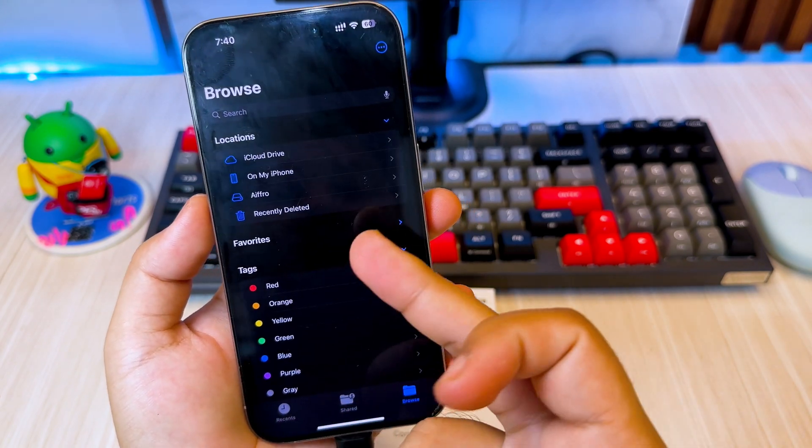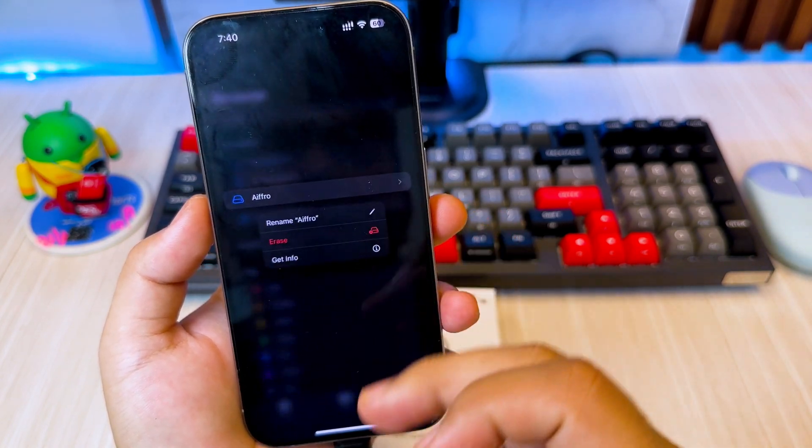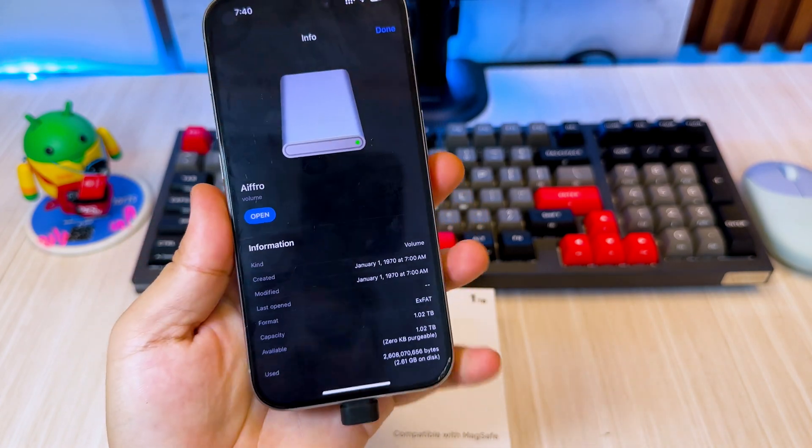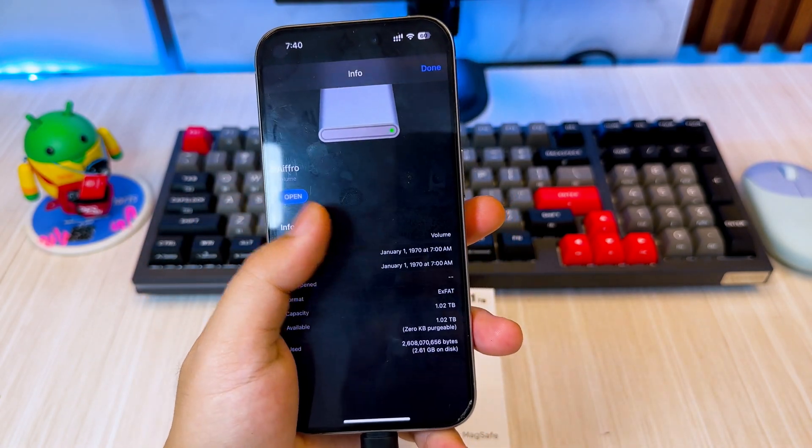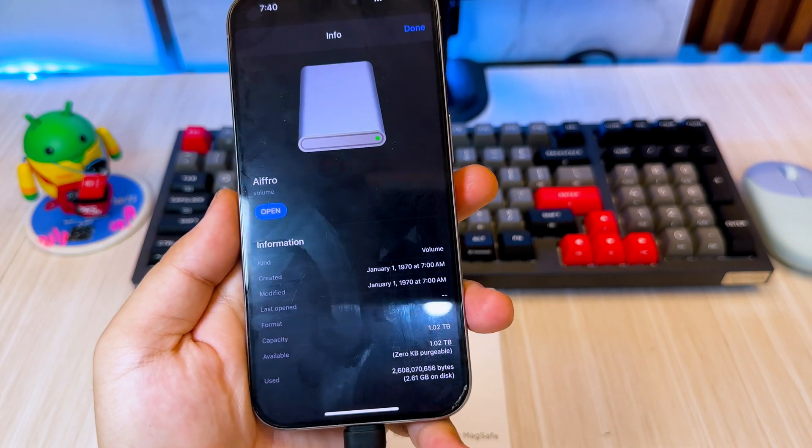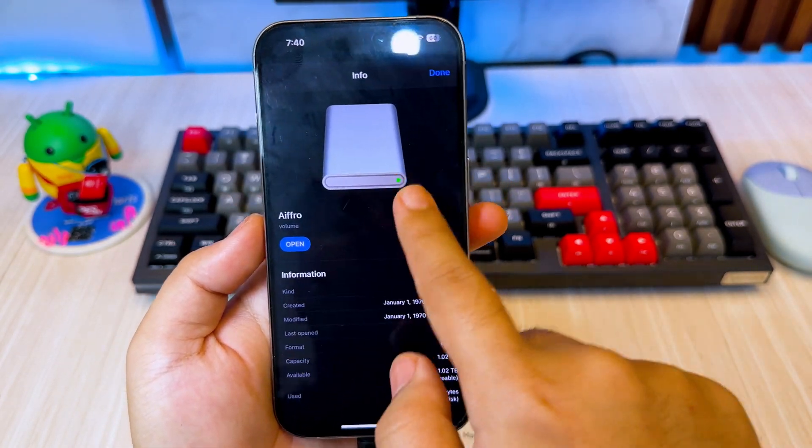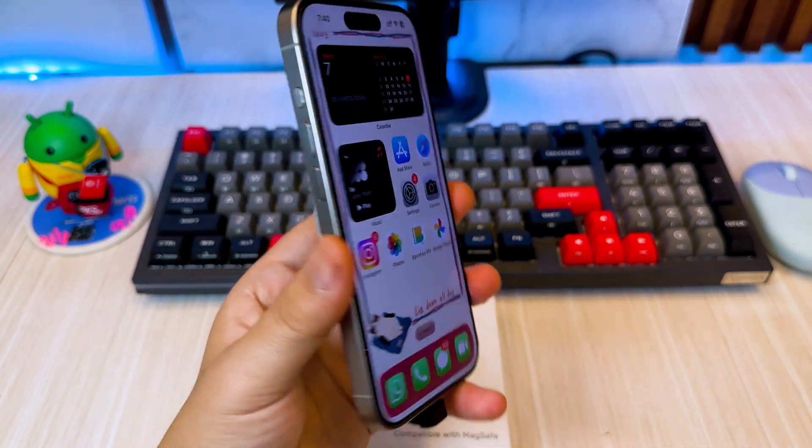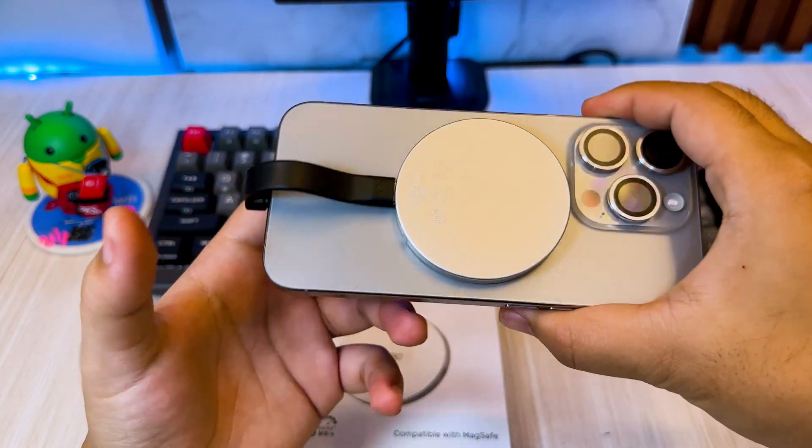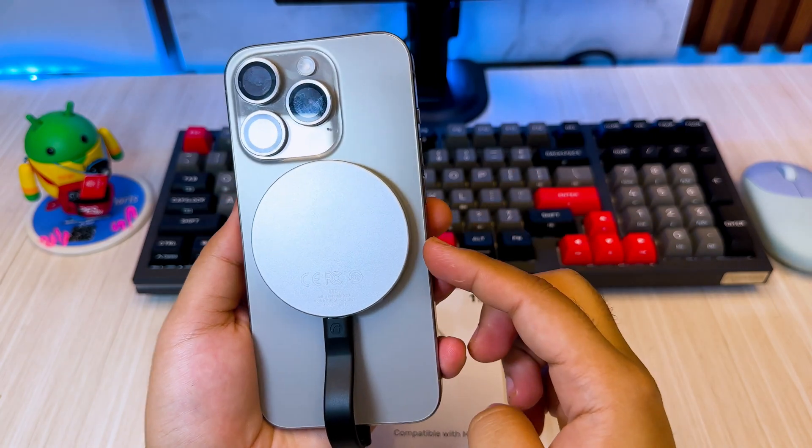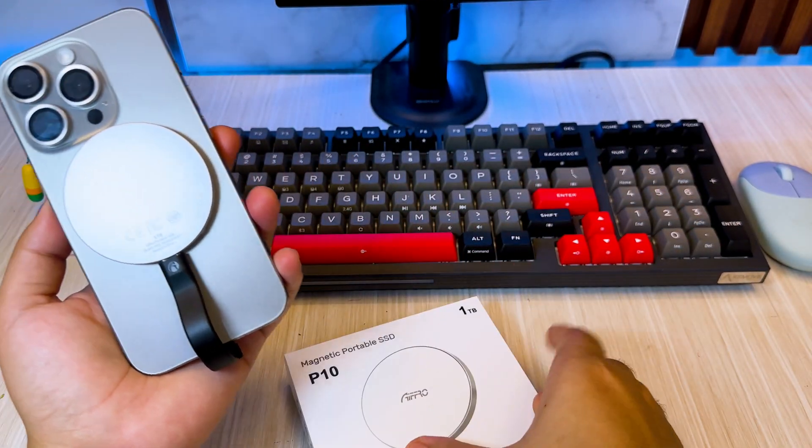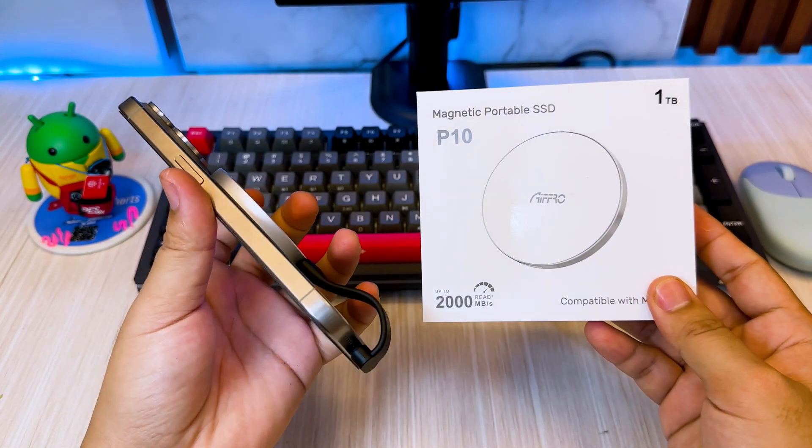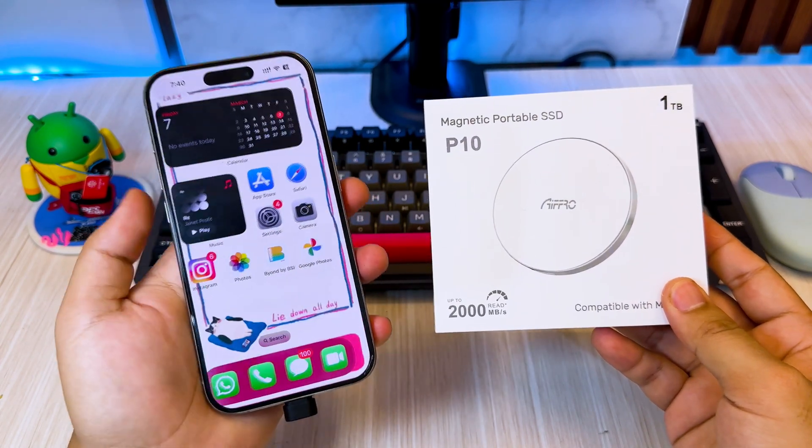If you still want to back up important files to iCloud, you can selectively upload essential documents, apps, or files while leaving large media files on the SSD. You can always access the files stored on the A4O P10 SSD whenever you need them, keeping your device storage optimized and your data secure. I will insert the link of A4O P10 SSD in description if you want to get it.